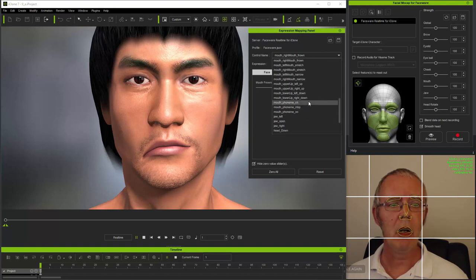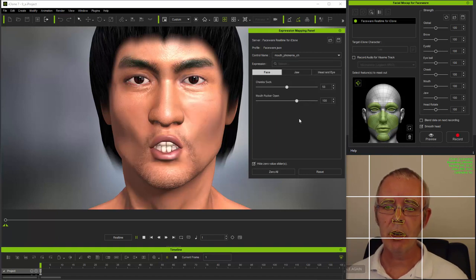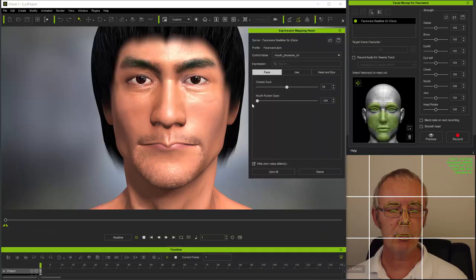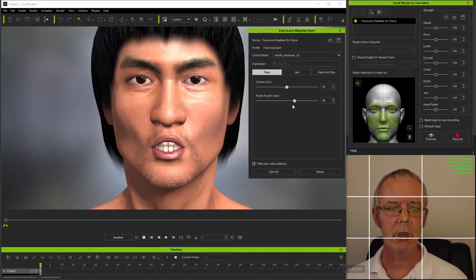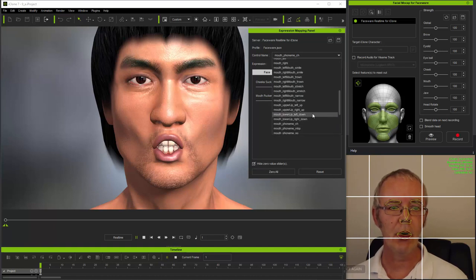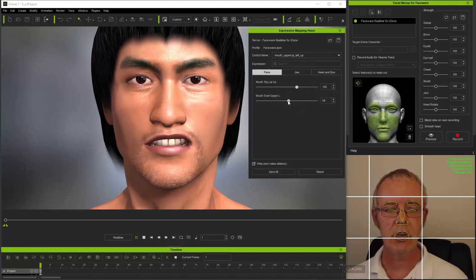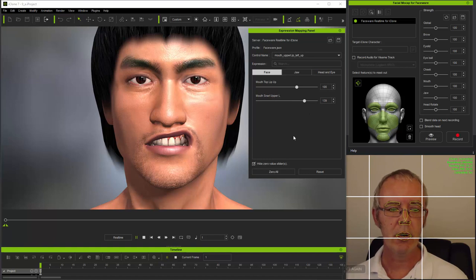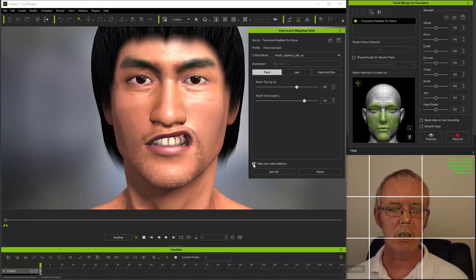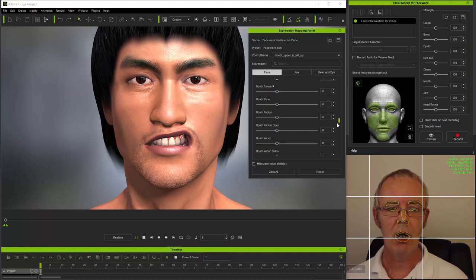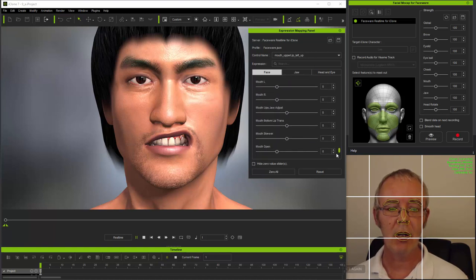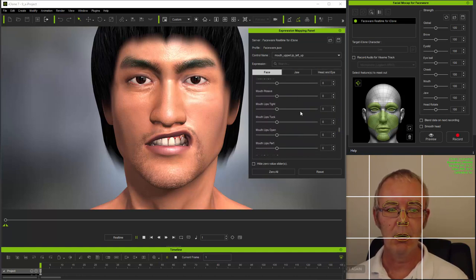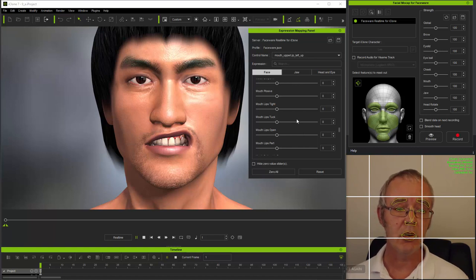And now you can see that as I change the control name in the drop down list, this switches between the expressions which, when mocap has been started, will be streaming through from faceware real time. As I change the control name, you can see that the sliders are changing too. And that each control name is actually for a compound expression, which is built from a blend of iClone's native expressions and bone rotation values where they're active, which are all controlled by the sliders in these panels below. Now, you can adjust any of these compound expressions without preview, statically. And obviously, you can switch between any of the control name expressions and simply use the sliders to adjust them to make expressions larger or smaller as you wish. I still have hide zero value sliders selected, but if I want to access all of the available morphs, I can simply uncheck that box and then I can literally apply any of the available morphs or indeed any of the available bone values to any particular expression in the system.